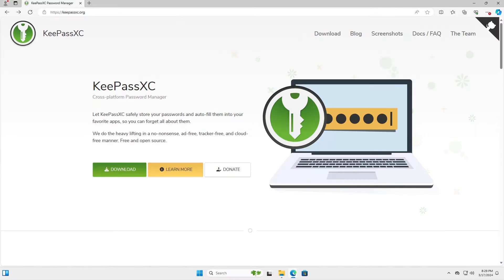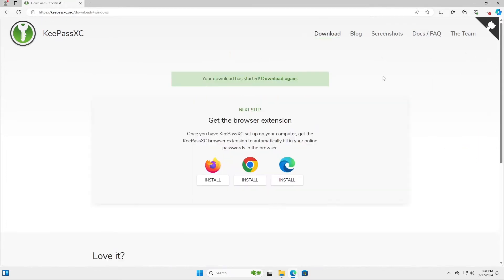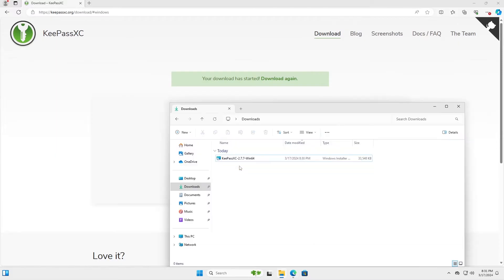So I'm going to be downloading, installing, and then using KeePassXC. So you go to the site KeePassXC.org and then just hit download. And I'm running Windows, so you just download for Windows. And after it's downloaded, I'm going to go to my folder and I'm going to install it.